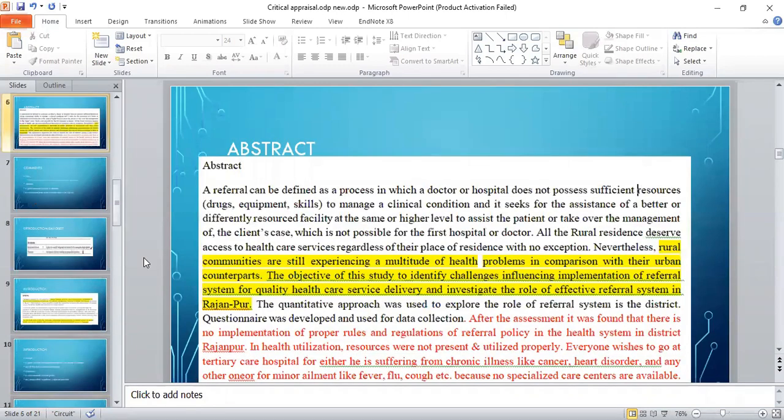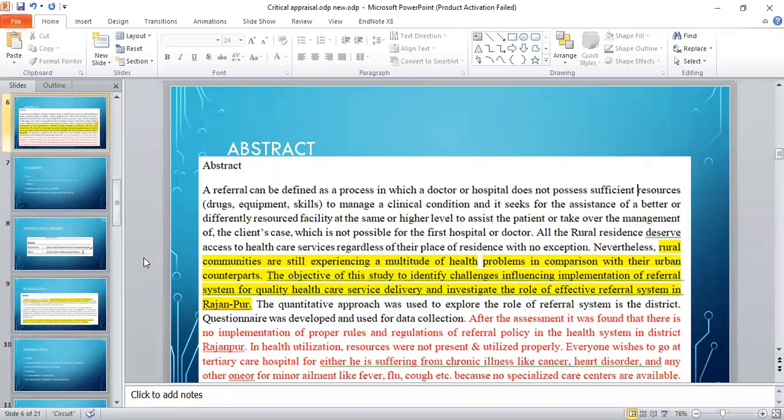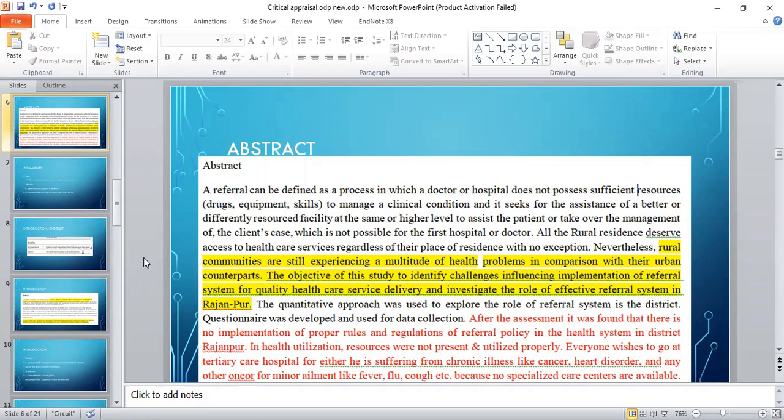Now in the abstract, a structured summary has been given. The authors say that rural communities are still experiencing a multitude of health problems in comparison with their urban counterparts. The objective of this study is to identify the challenges influencing implementation of the referral system for quality healthcare services delivery and investigate the role of effective referral system in the region.